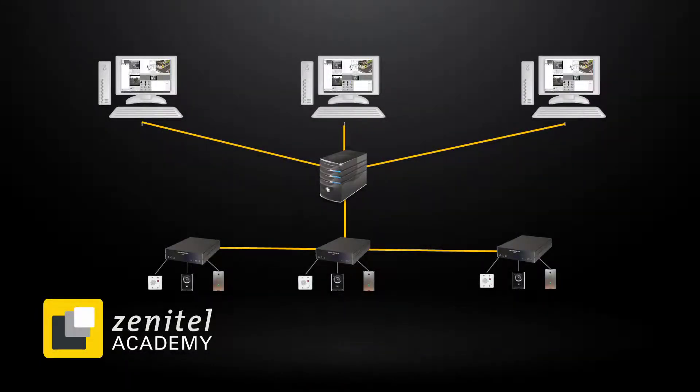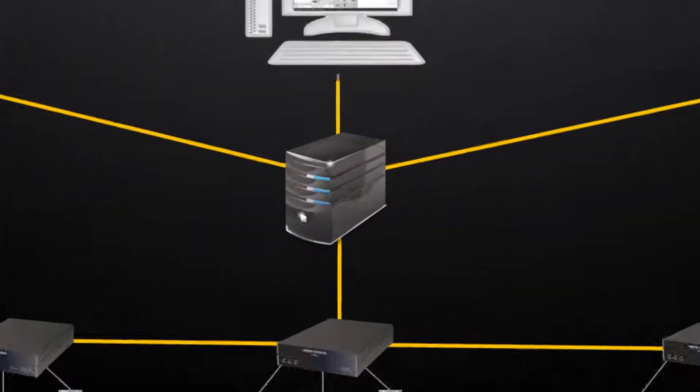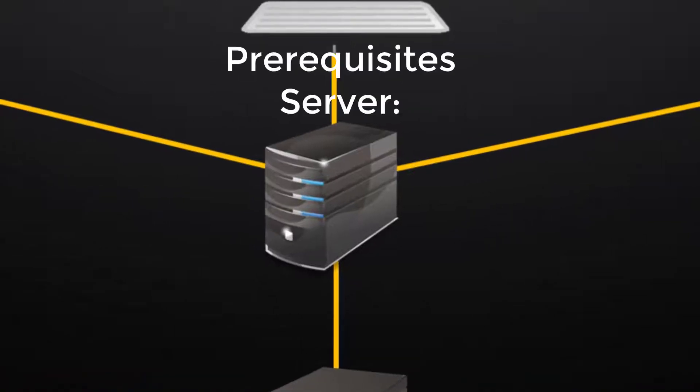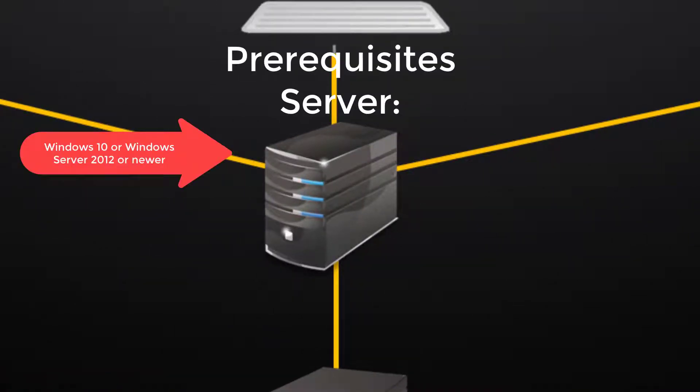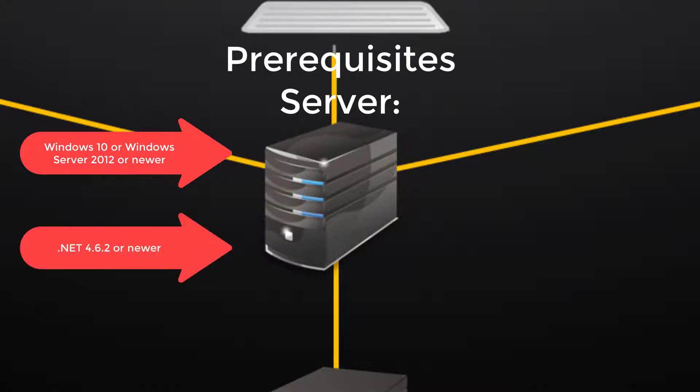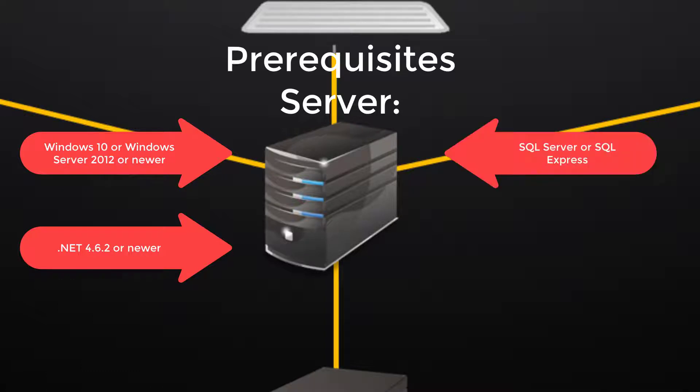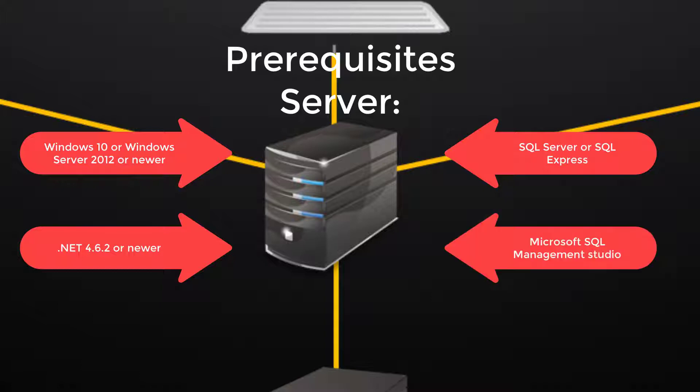The VS operator server must run on a Windows 10 PC, or a machine running Windows Server 2012 or newer. It must have .NET 4.6.2 or newer installed. It also requires SQL Server, or SQL Express. And we need the latest version of Microsoft SQL Management Studio.